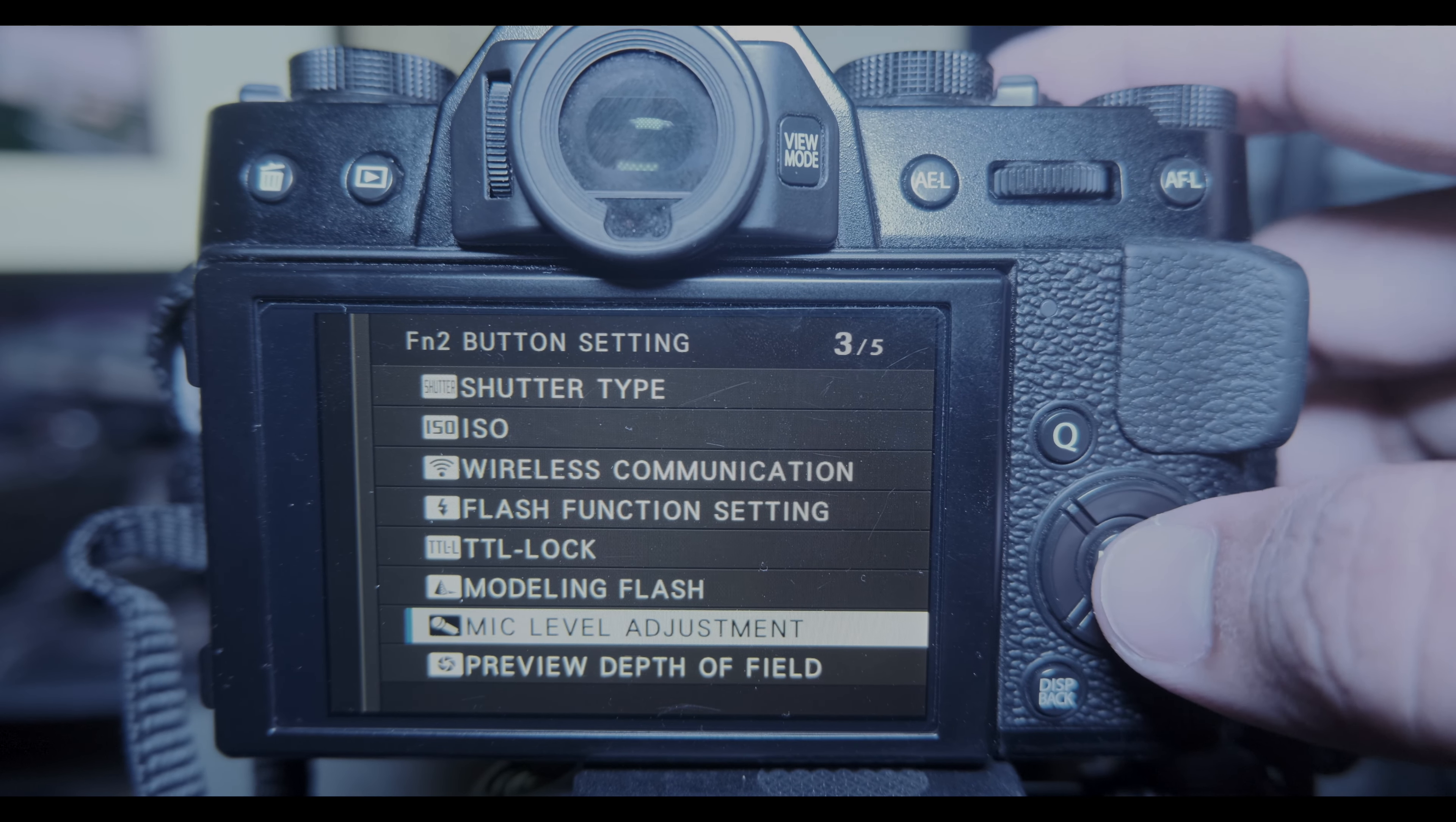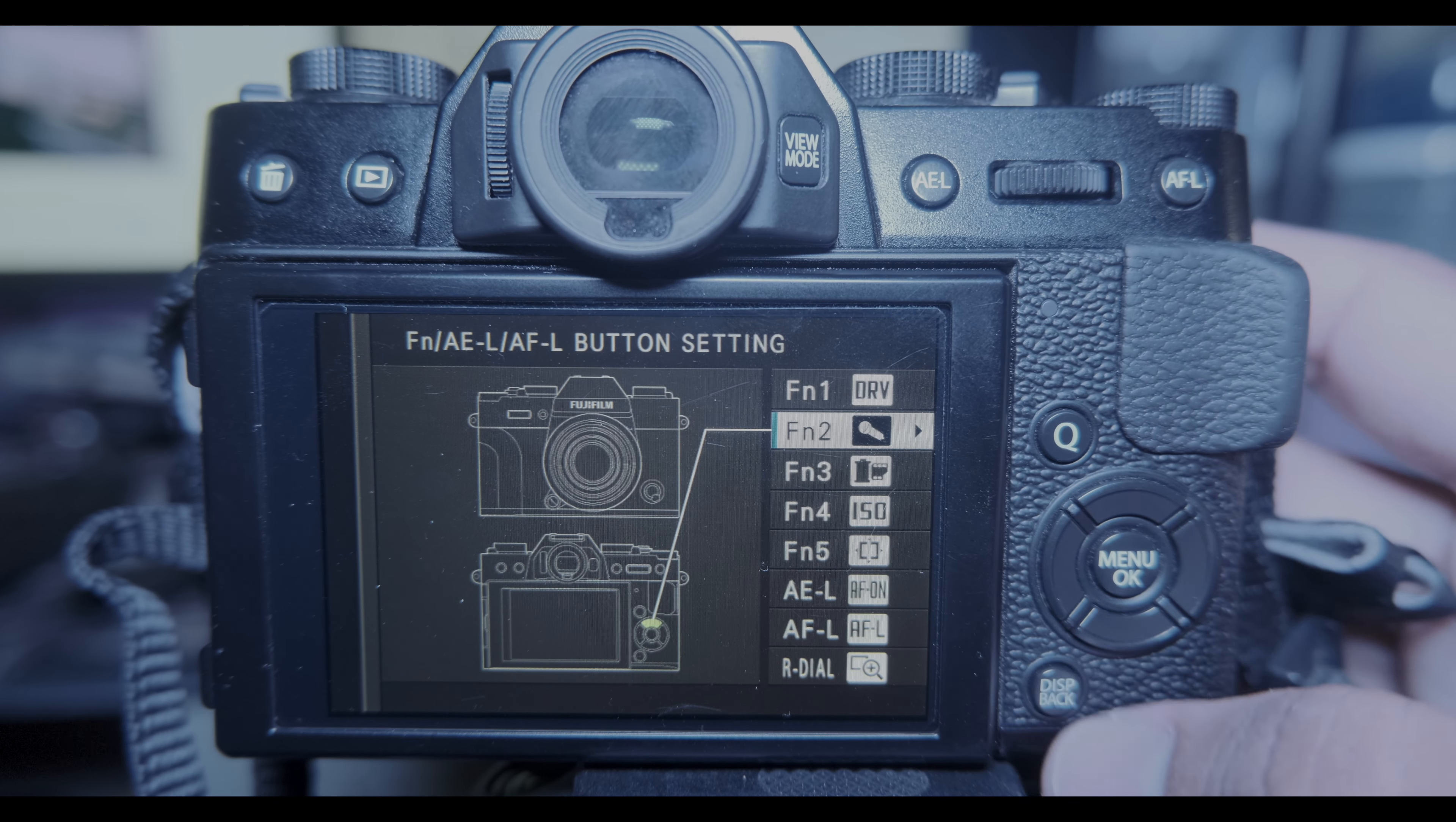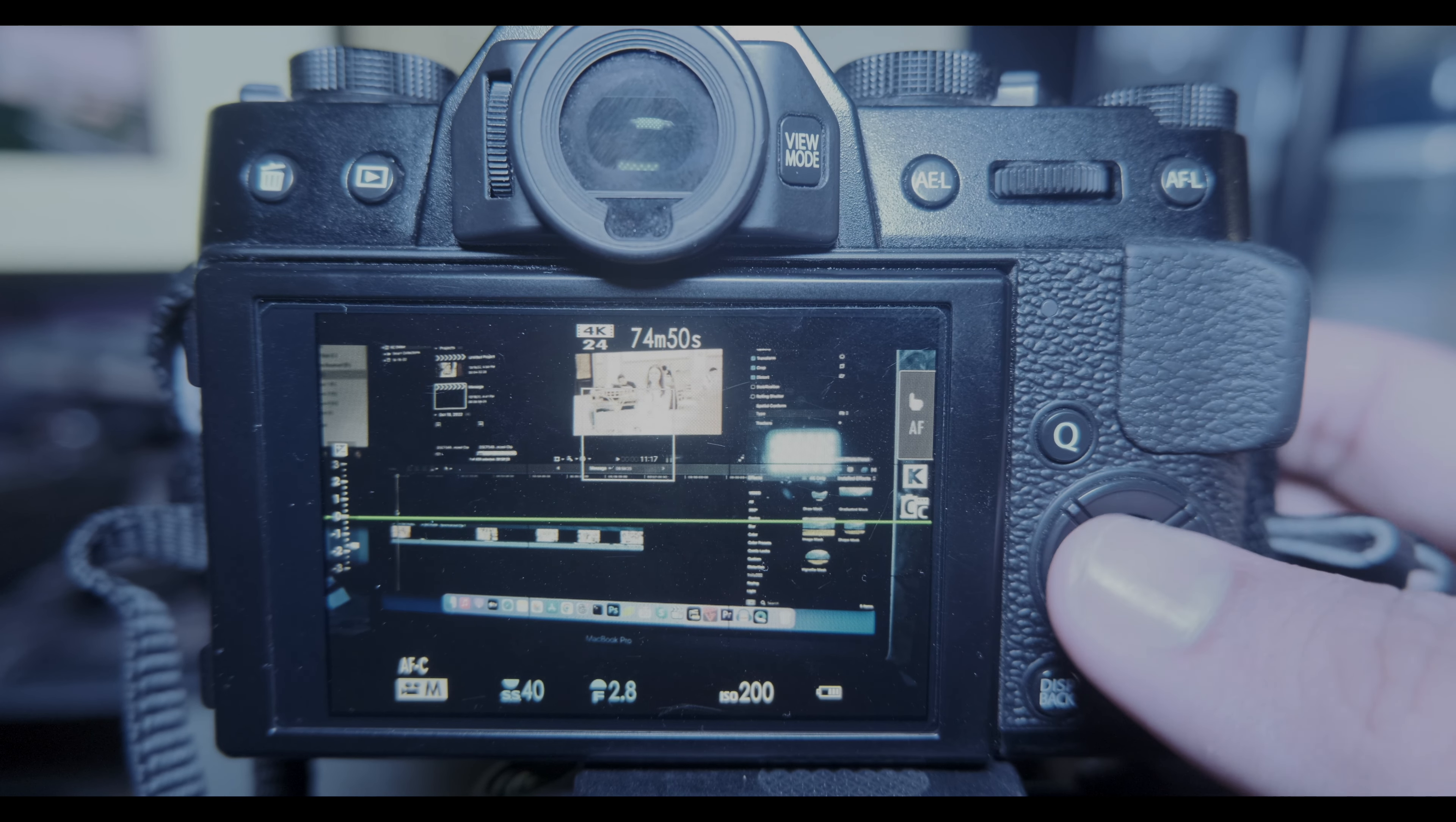We need to select this mic level adjustment. Then we need to click or press the back button or display button again.